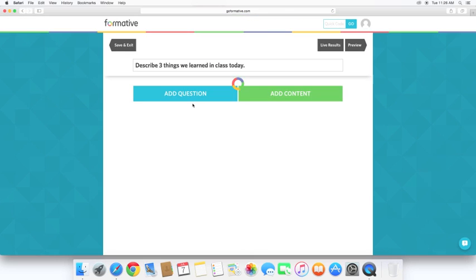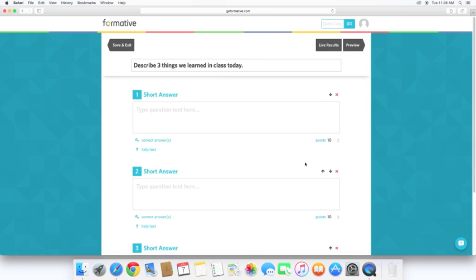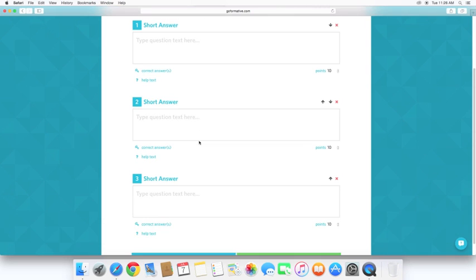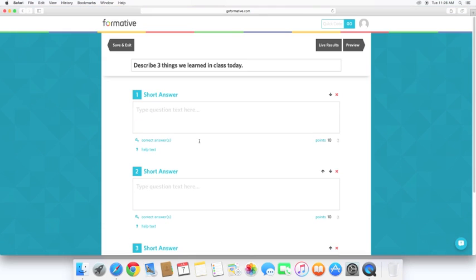Describe three things that we learned in class today. We want to take a look at that. You can edit the questions that are in it. It just has three short answers. Okay student, tell me three things that we learned today.